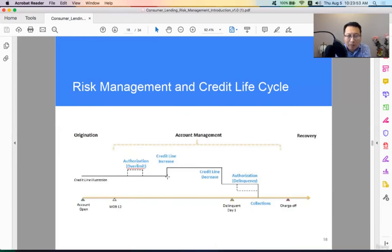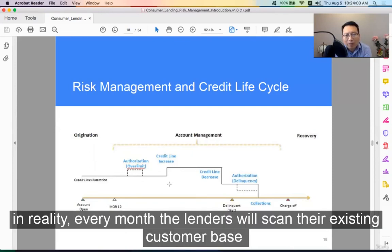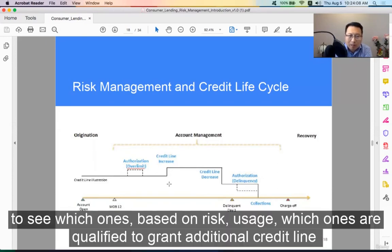For example, we increase $1,000 to a $6,000 credit limit. In reality, every month the lenders will scan their existing customer base to see which ones, based on risk and usage, are qualified to be granted an additional credit line.